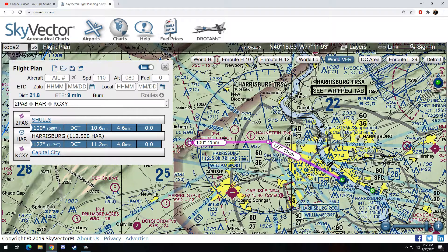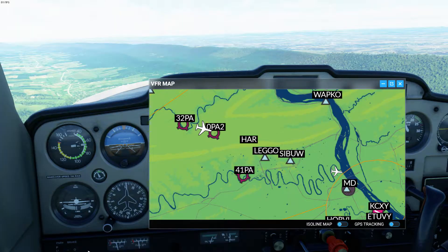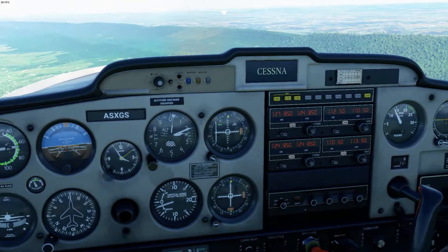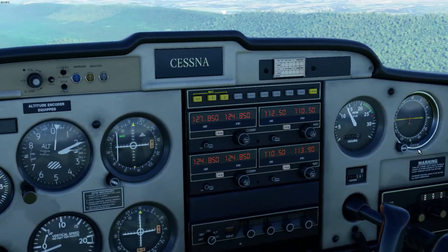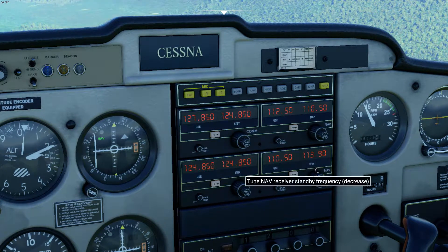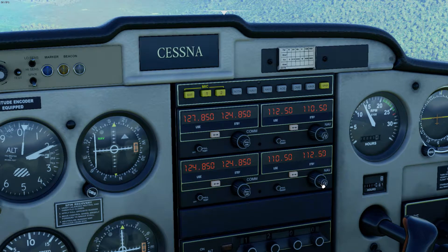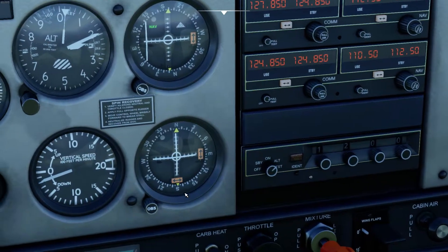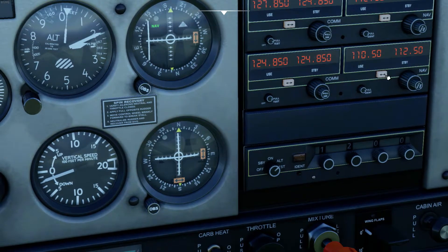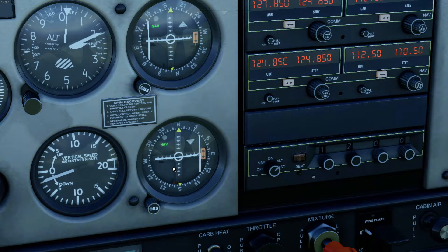Let's jump over to the sim. I'm going to punch in 112.5 — I'll get rid of the VOR map. I've already got it on my VOR 1, and now let's punch it into my VOR 2 as well: 112.5. Let's watch this VOR 2 indicator come to life when I switch it over to use. There it is — took a second, but we got there.